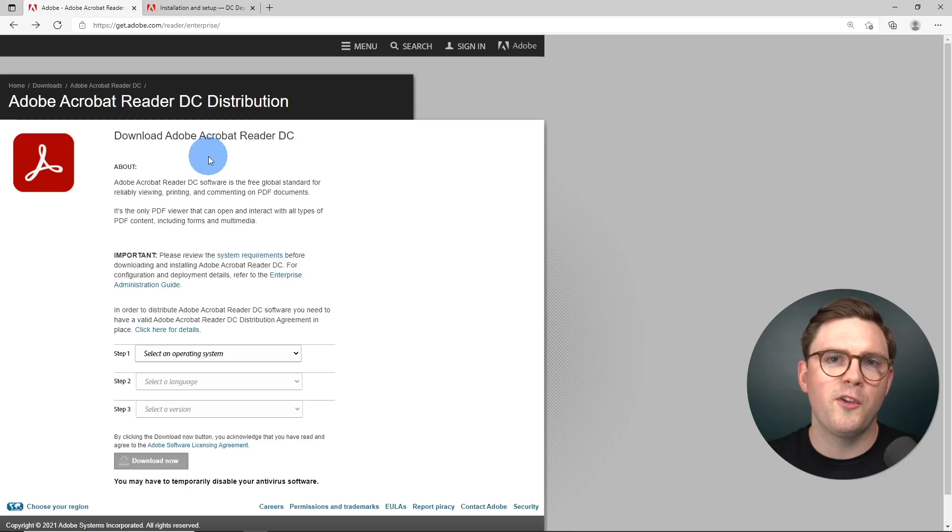In today's video, we're going to be looking at how you can silently install Adobe Acrobat Reader DC. I had quite a few questions on my Win32 app deployment with Microsoft Intune, so I'm hoping it's going to help a few of you out. Let's go ahead and dive in.